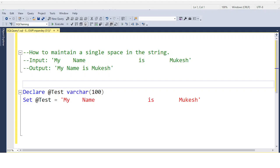Hello everyone, welcome back to another interesting SQL interview question which will help you crack any type of interview in data analytics, data science, or reporting analyst. This type of question is a little bit tricky and you will get it when you attend an SQL interview. It is very important from the interview point of view, and the interviewer wants to test whether you are able to solve it within the time frame.